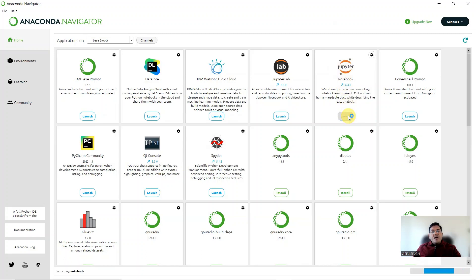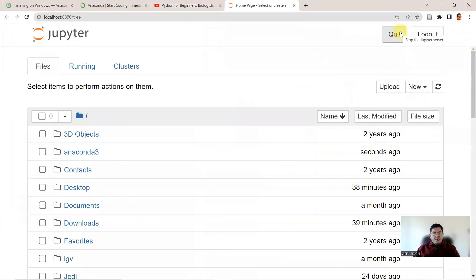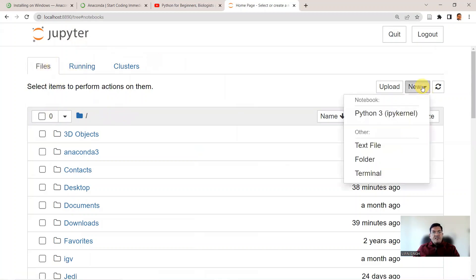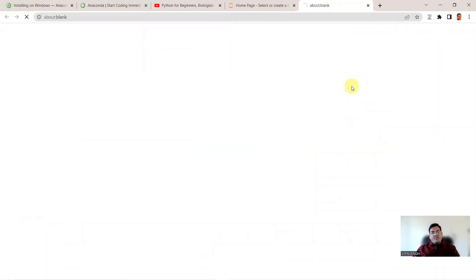Click Launch on Jupyter Notebook and this will open it up in your favorite browser. This is your Jupyter Notebook — you can click New, select Python 3, and here you are in a new tab where you can start writing your new program.